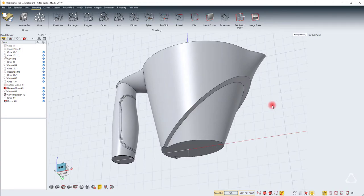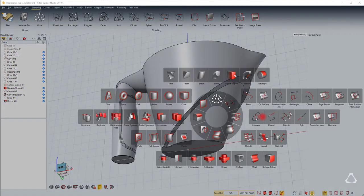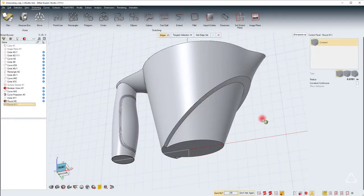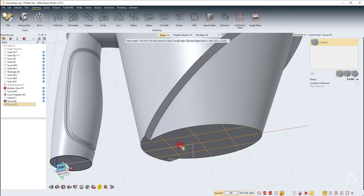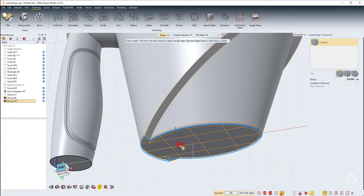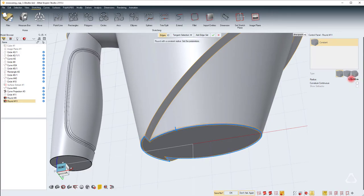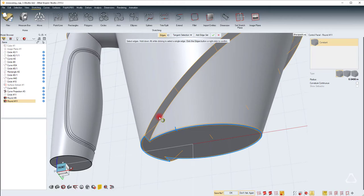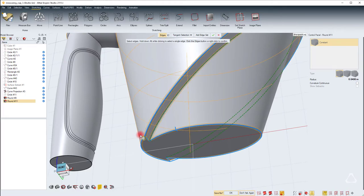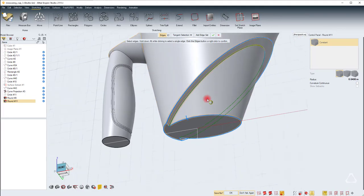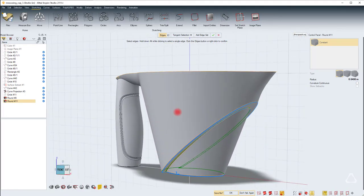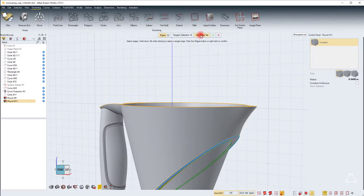Next we can start adding the rounds to the main body. Let's start with the round and just select the bottom face. It will add the round to all the edges that are common. I'll change the value to 0.04 and I'm also going to select this face which will add edges to the rounds to these edges too. Once it's done, hit add edge set.